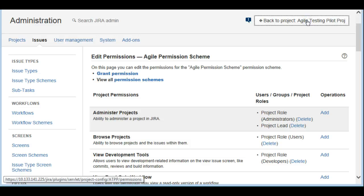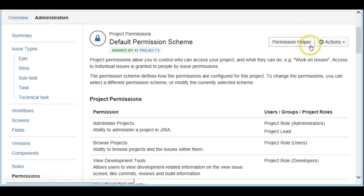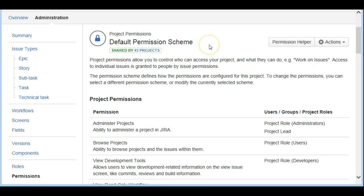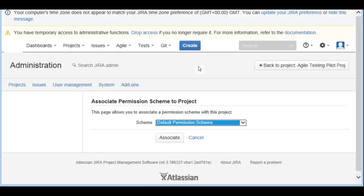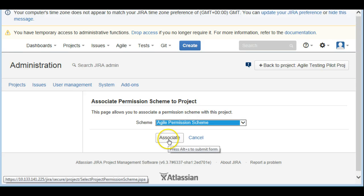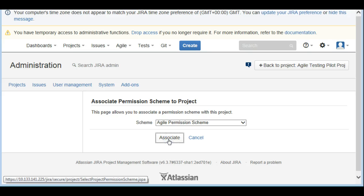I have a project called 'Agile Test Pilot Project.' By default, when you create a new project the default permission scheme is applied automatically. To change it, go to Actions and click 'Use a Different Scheme.' We'll change from the default scheme to the Agile Permission Scheme and click Associate.